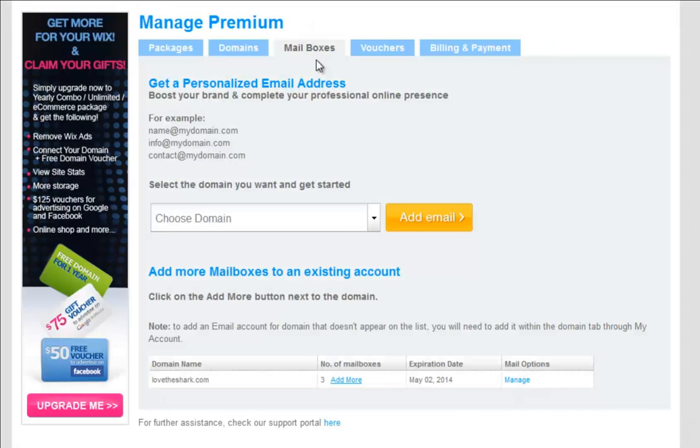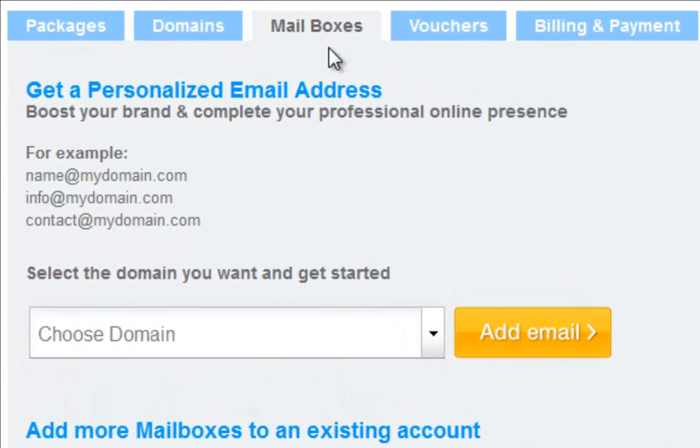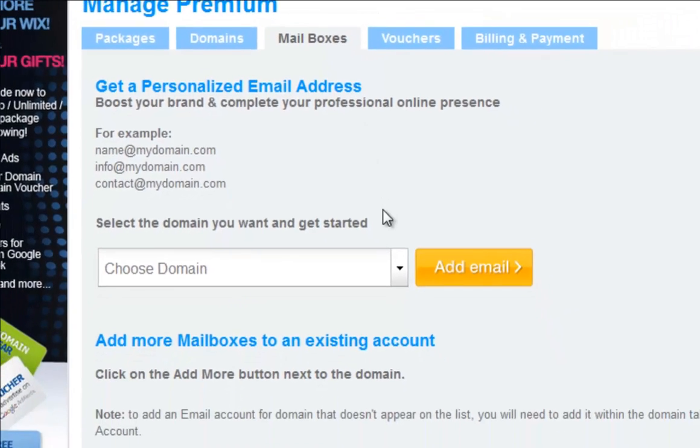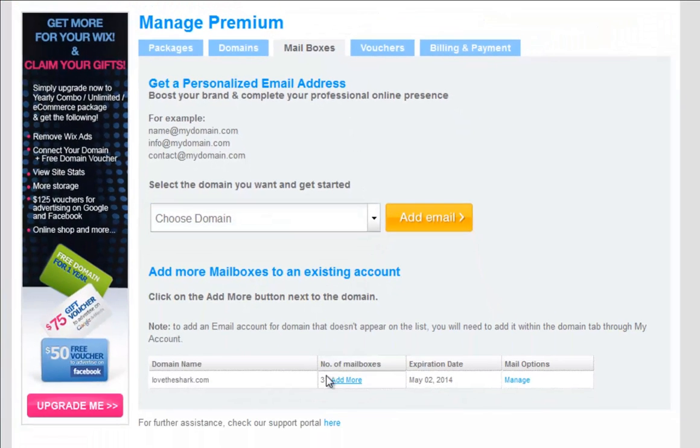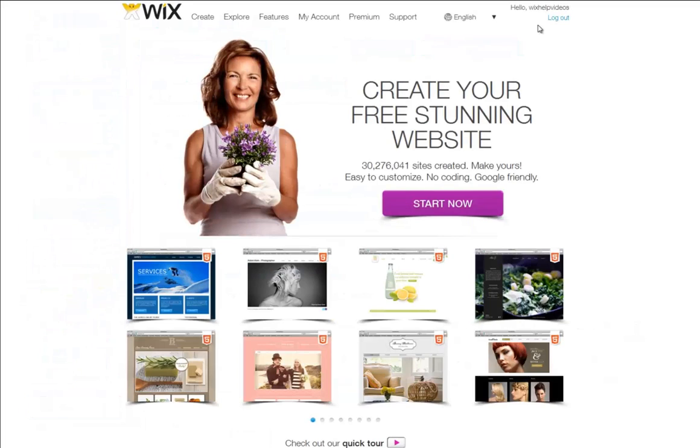You can now purchase a personalized email from Google Apps directly from Wix. To purchase your Google Apps email from Wix, first you need to purchase a domain and add it to your domain manager.